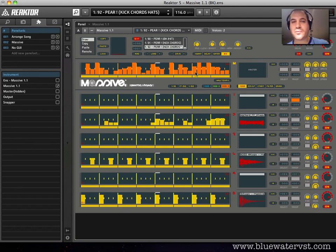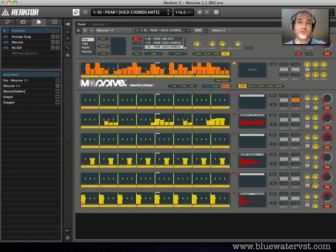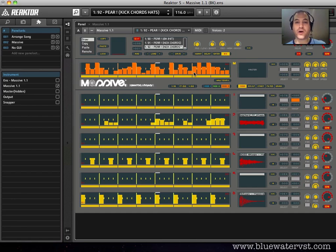If you're familiar with something like Sugarbytes Effectrix, or any of the other kind of effects VSTs that use modulation lanes, this will look familiar. If not, don't worry about it. I'm going to explain all of it in a video to follow.